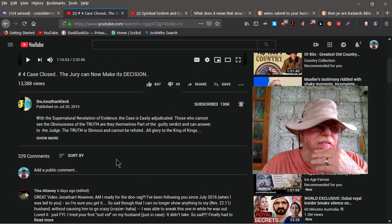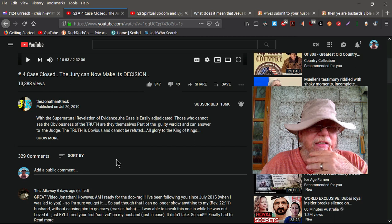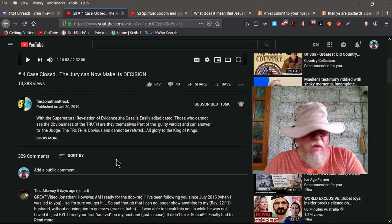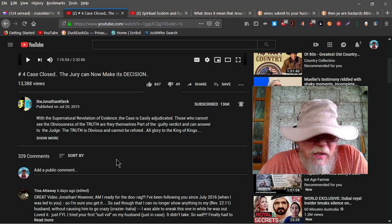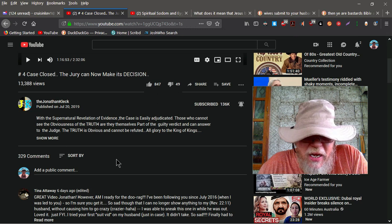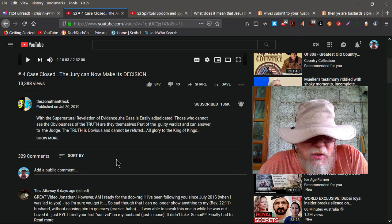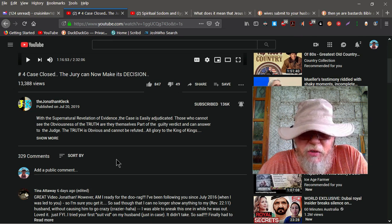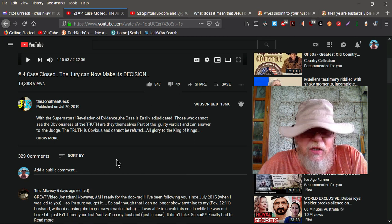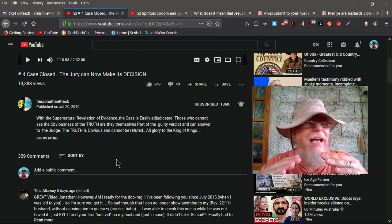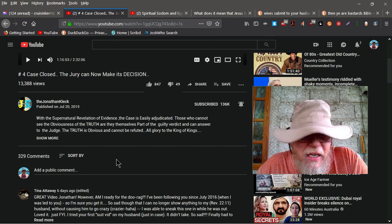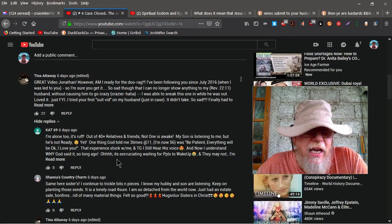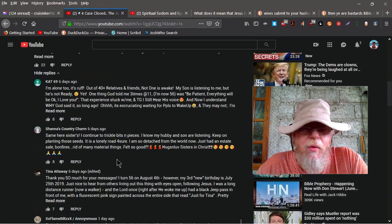But the first comment on this video, number four case closed, the jury can now make its decision. Comment by this Tina Attaway, great video, Jonathan. However, I am ready for the do rag. I have been following you since July 2016 when I was led to you, so I'm sure you get it. It's so sad though that I can no longer show anything to my husband without causing him to go crazy. That is so disrespectful, I can't even believe it. And not only that, but then she gets 22 thumbs up and she gets all these attaboys from all these other cult followers of Click.